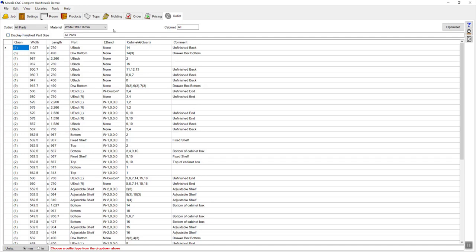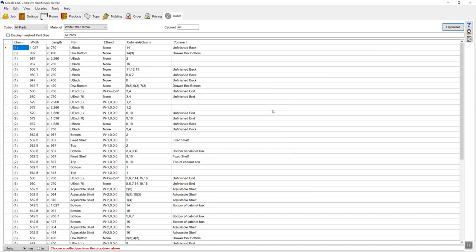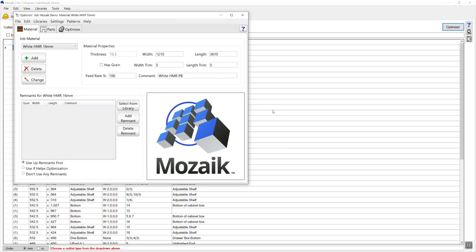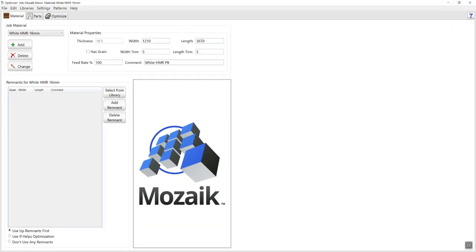Moving on from the cut list page, we can click optimize, which takes me through to the optimizer. I'm going to choose both of my materials and press OK — that's now going to load in a separate window, the Mosaic optimizer, where we can nest and export the G-code for this particular kitchen. I'm going to double check that I've got the correct sheet size loaded for each of my materials. I know I've got quite a long kitchen, so I'm going to change this to 3610 for my overall sheet length.